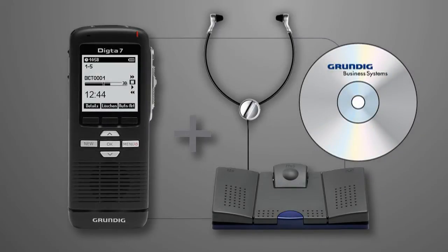Welcome. In this video we will show you how quick and easy it is for you to set up your Dicta 7 and how you can send your dictations from any PC.